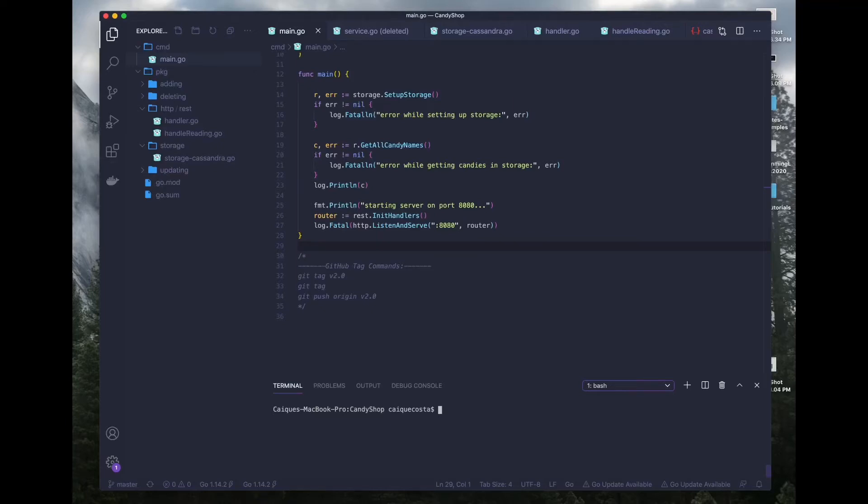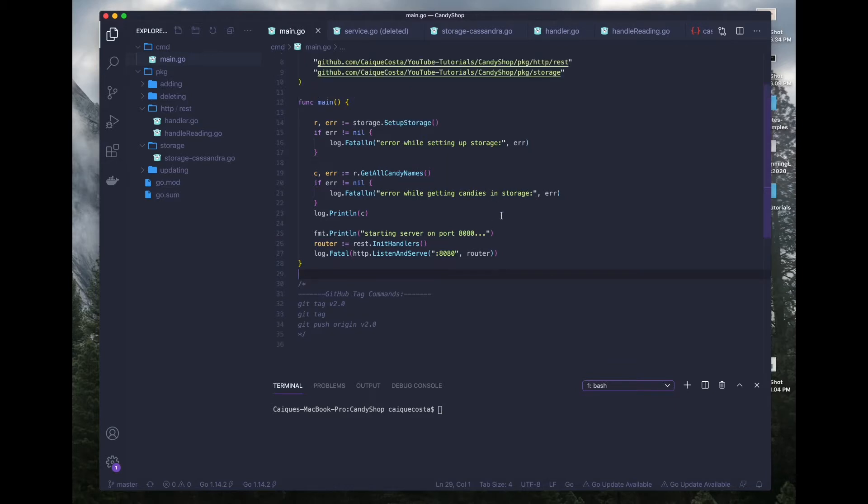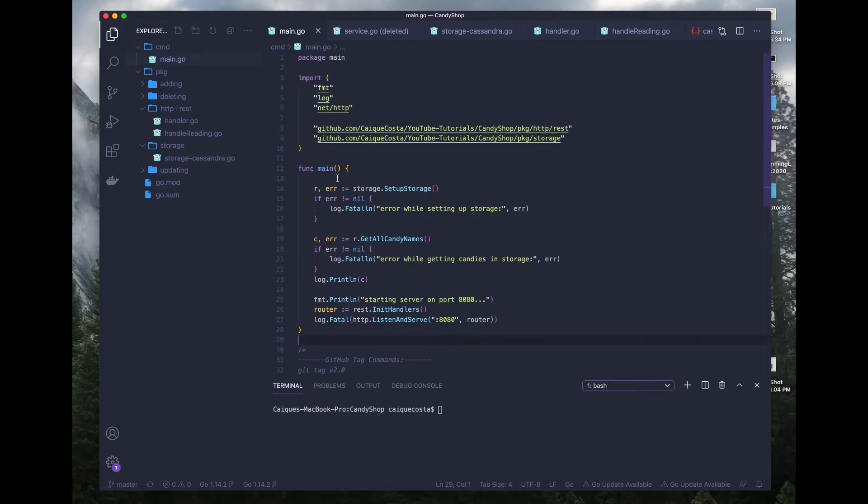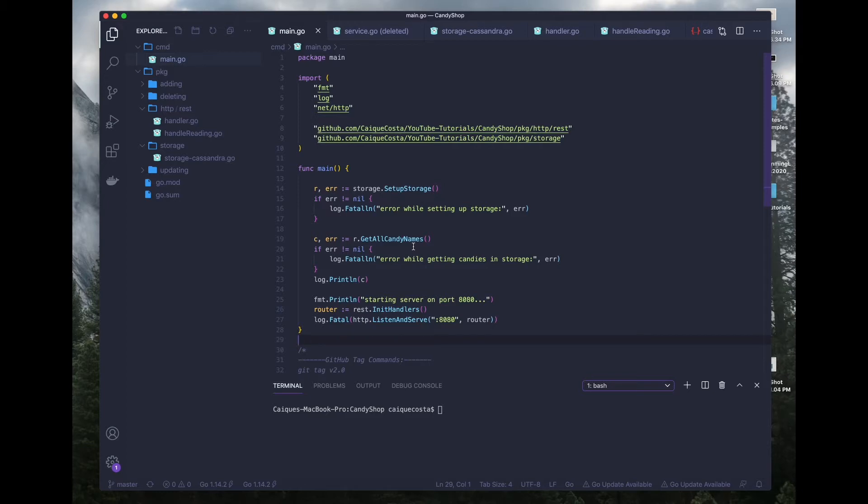What's going on today YouTube? Today we're going to be adding the service layer to our candy shop application. If you guys haven't been following along, I would recommend you go check out my previous videos and catch up so you can follow along easier. Or if you just want a quick simple solution, check out my other video on adding service layer to hexarc golang app. With that being said, we'll just jump right into it.